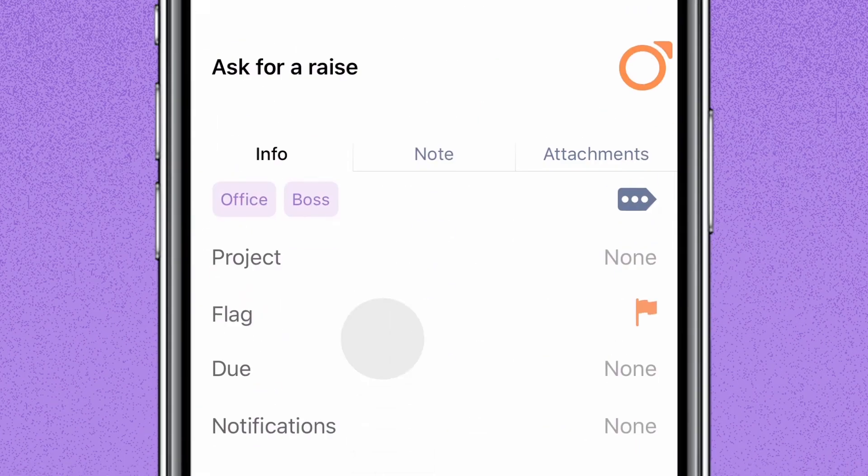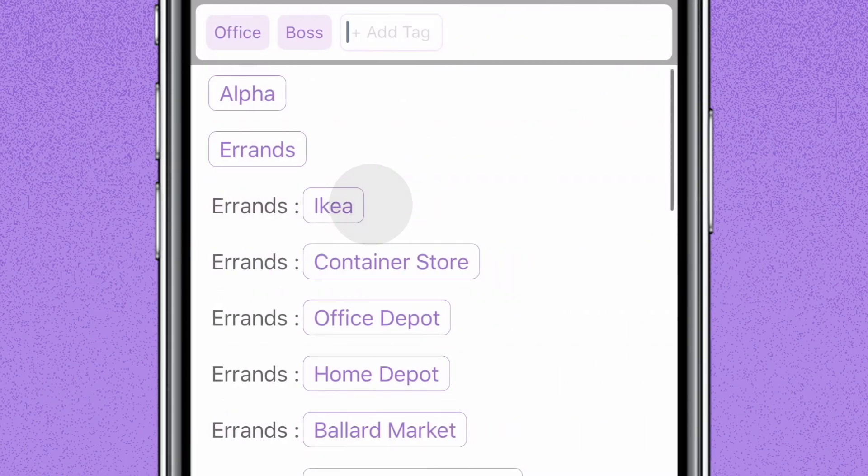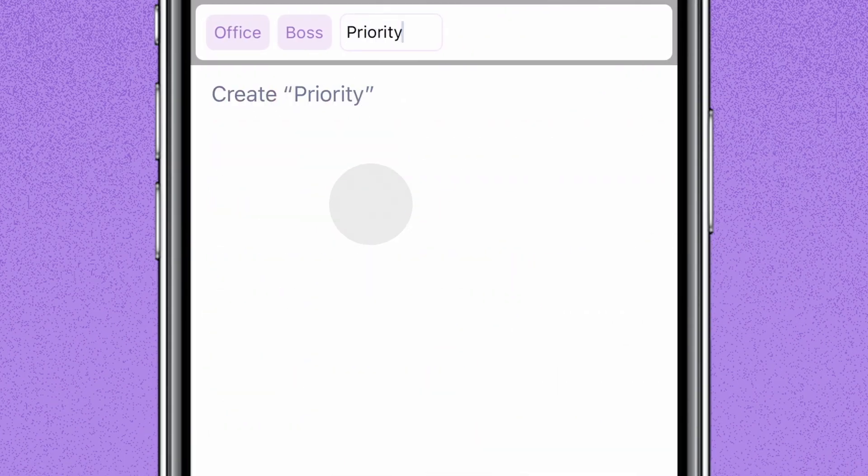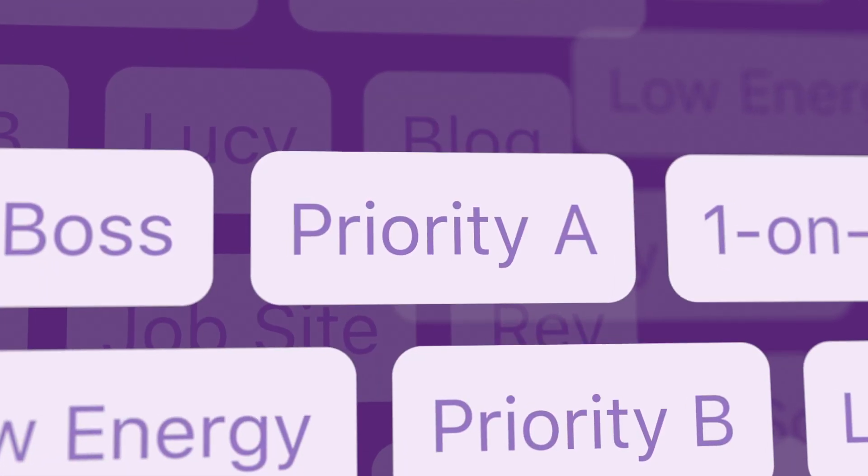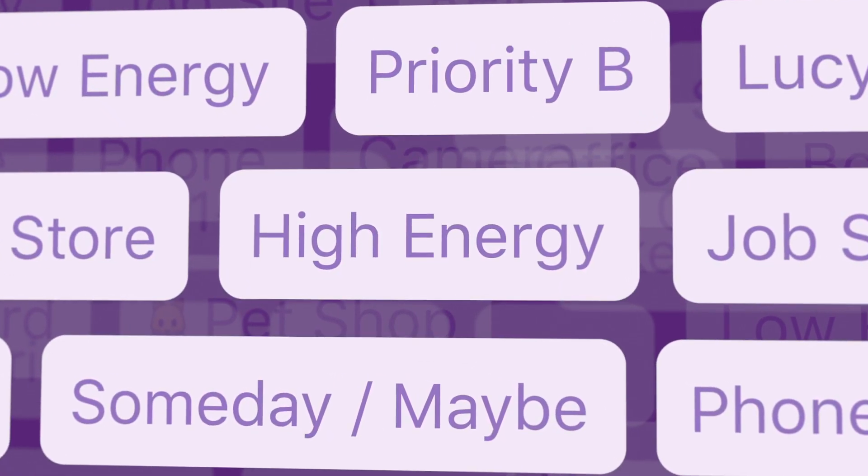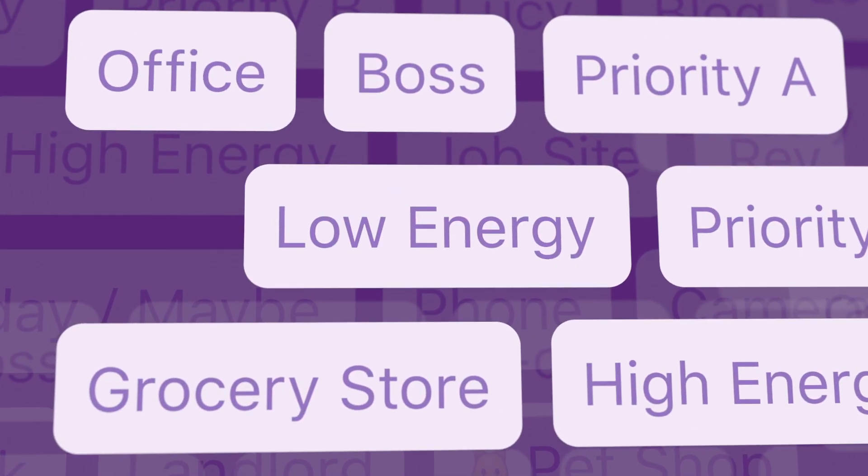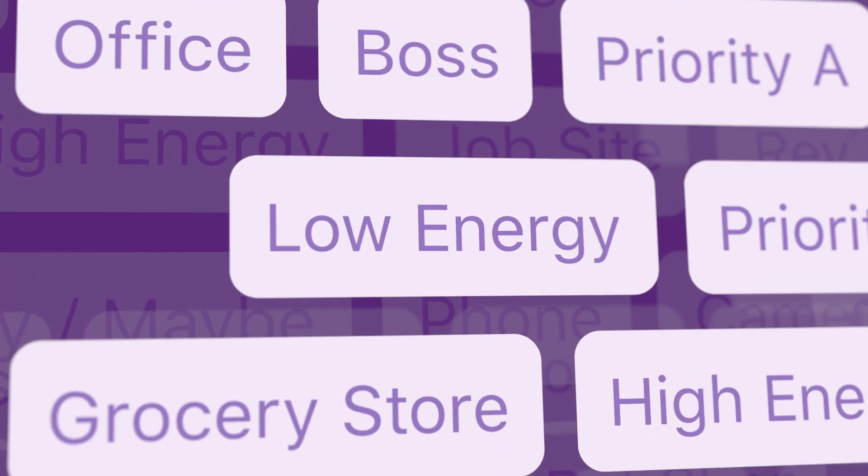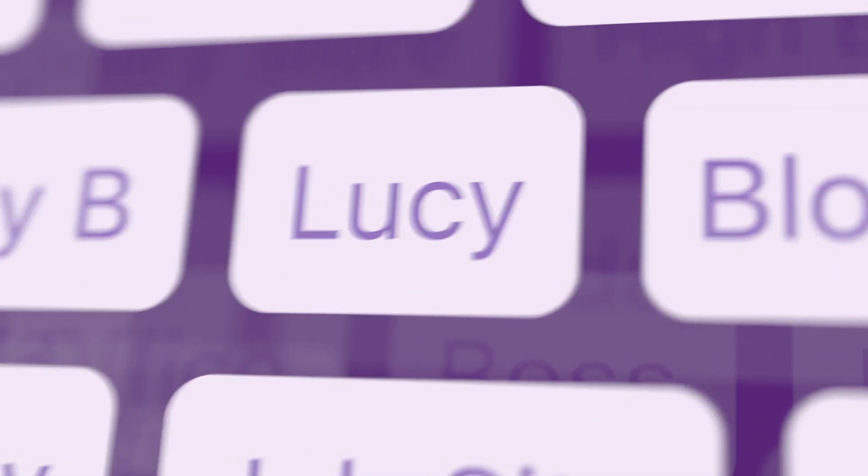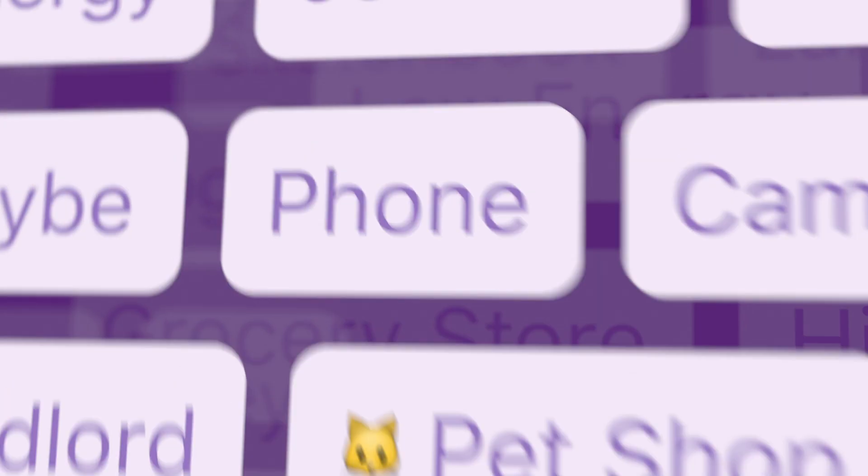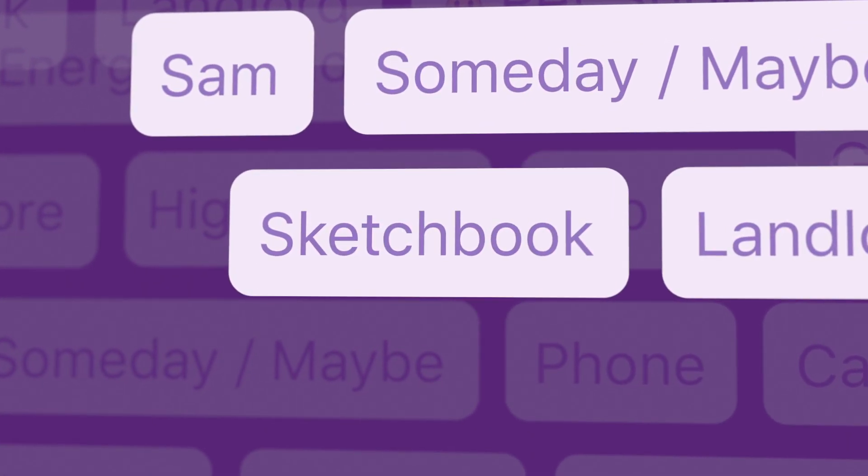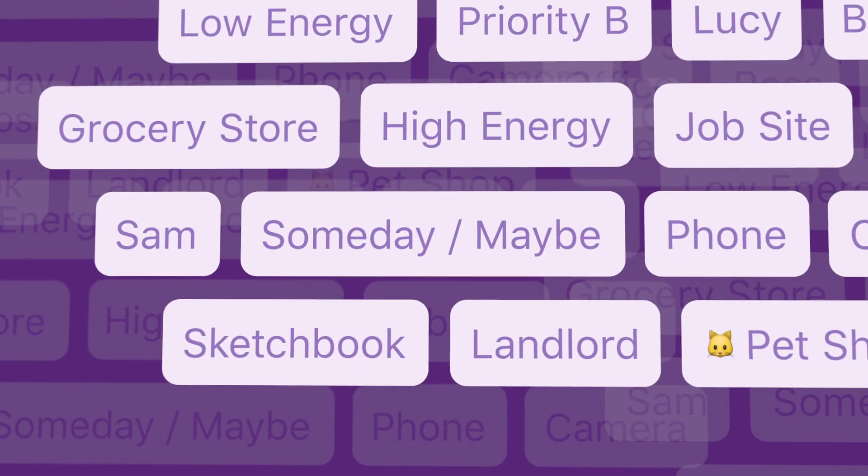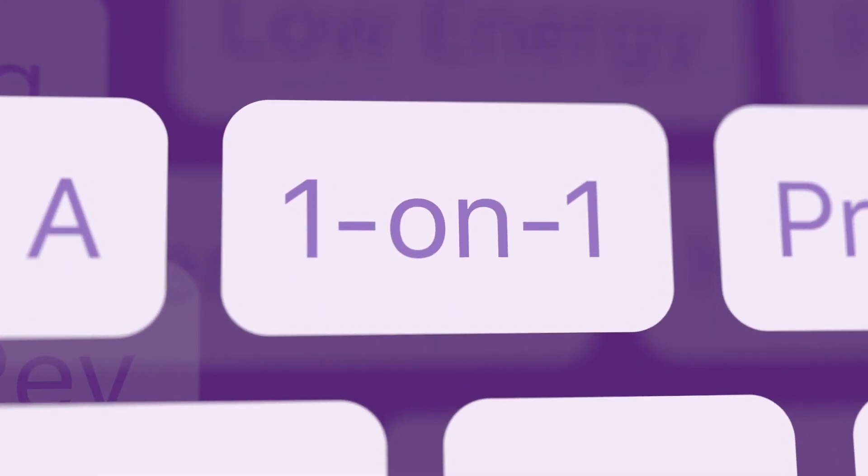You've probably used tags before. It's just a little bit of information that helps you organize the task. The tag could be a priority, whether you need to tackle it when you're full of energy, or you can do it at the end of the day. It could be colleagues or friends that you need to do it with, a place you need to be, or any item you need to have with you. Really, it could be any additional context that makes sense to you.